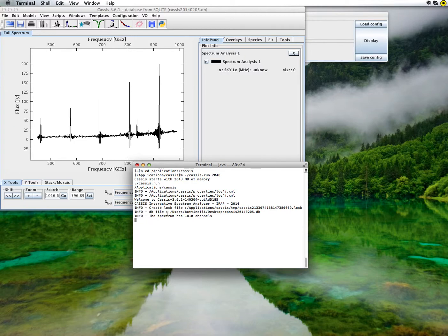Note that you also have some information in the terminal, such as the number of points contained in the spectrum.